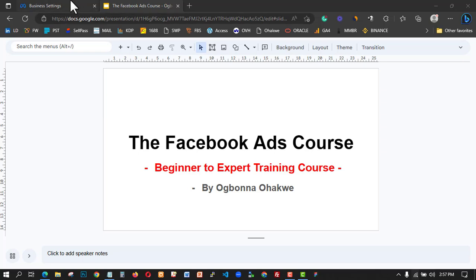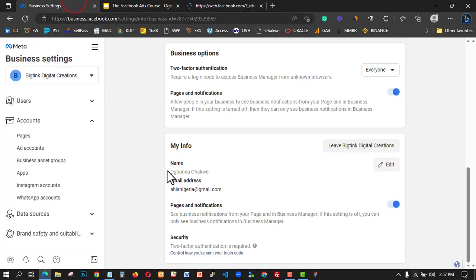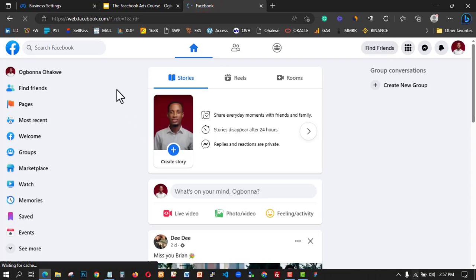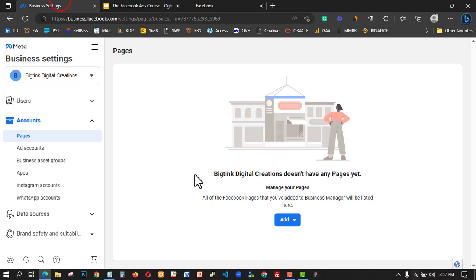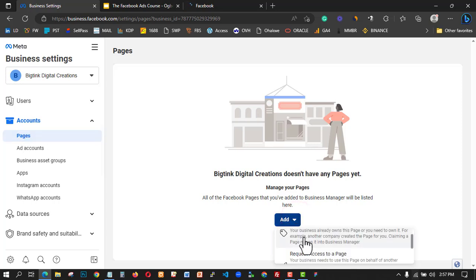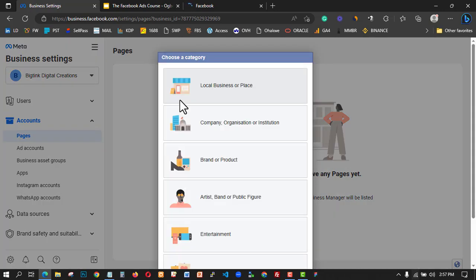First, I'm going to create a Facebook page inside my Business Manager, then I'll create another one using a normal Facebook account. I've just logged into my Business Manager. I clicked on 'Page,' then 'Add,' and then 'Create a new page.' I'm going to create two different pages now.